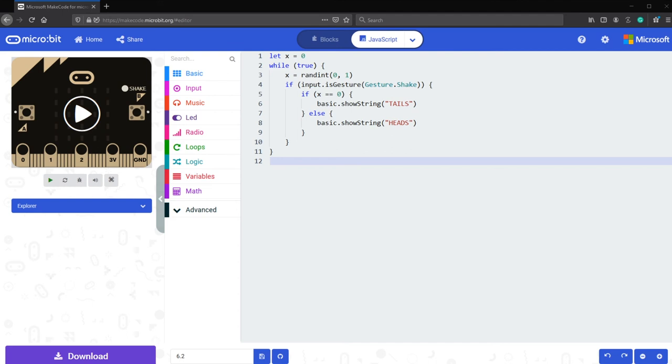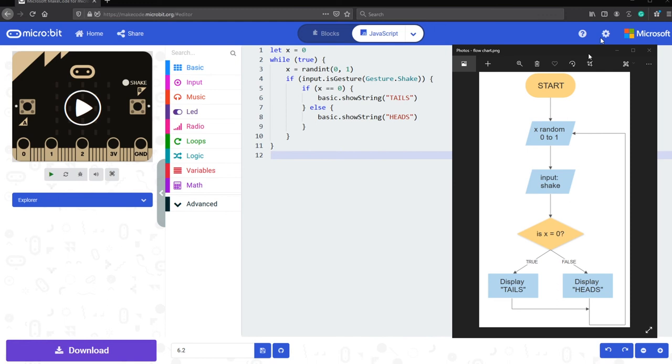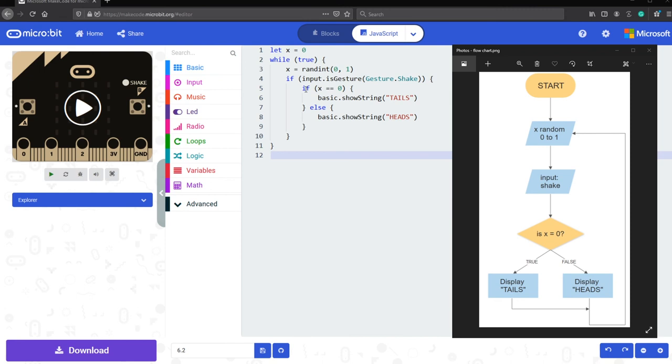Let's go from top to bottom. Let x equals zero. While true, x is going to be randomized from zero to one. If you shake the micro:bit, so if input is gesture, gesture shake. And below that is if the x is equal to zero, it's going to show tails. Else, meaning the x is equal to one, it's going to show heads.